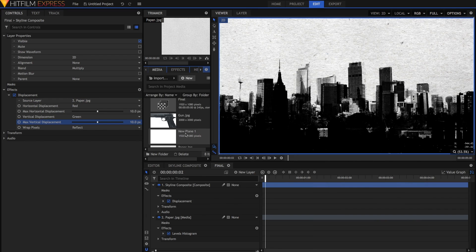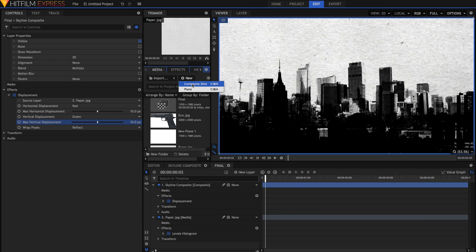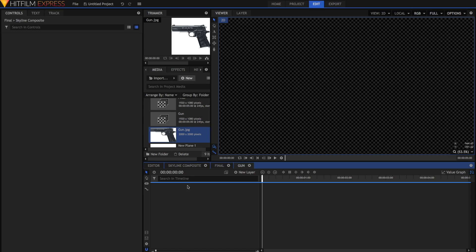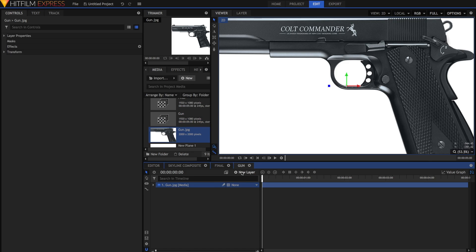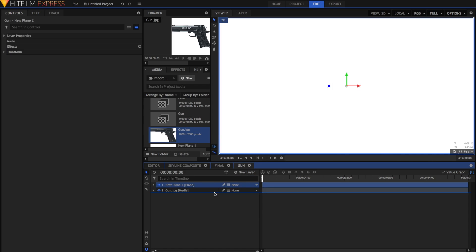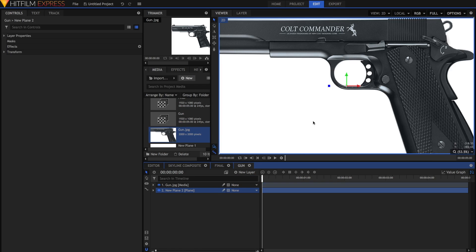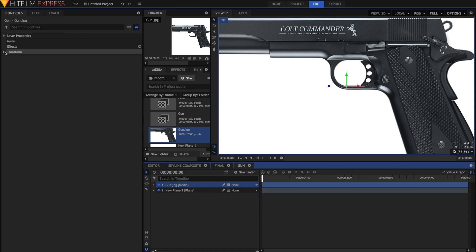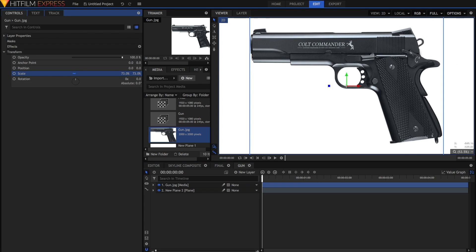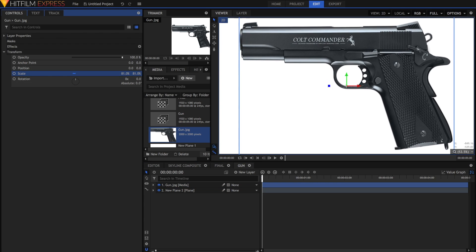And now we need to create another comp for our gun. Go to new layer, composite shot, and then name this one gun. In this one, just drag your gun image, as well as a white plane. Drag the white plane below your image. It's going to be our background. Then you can scale the gun to your liking. Just make sure it fills the frame pretty well.